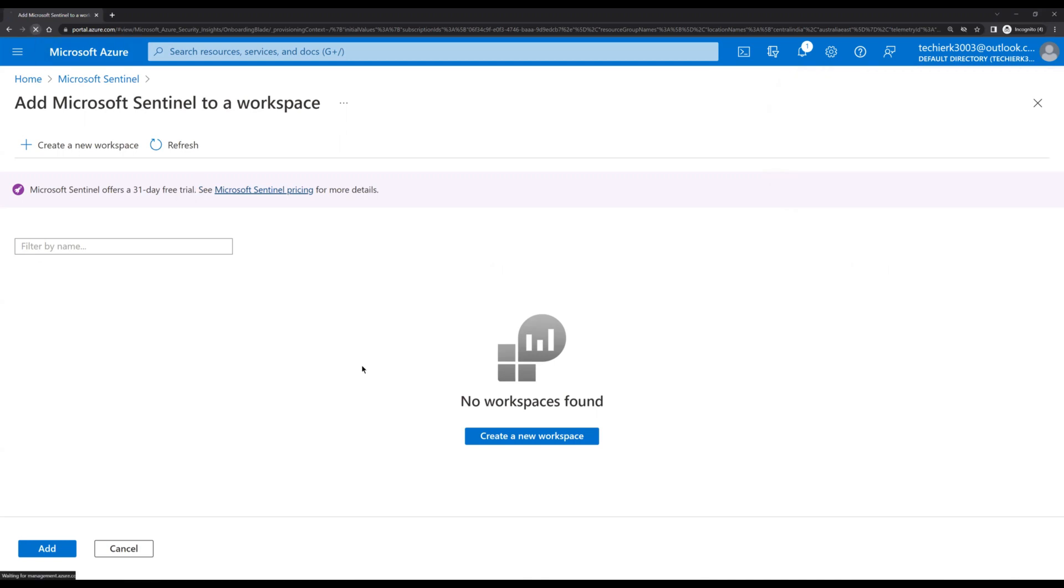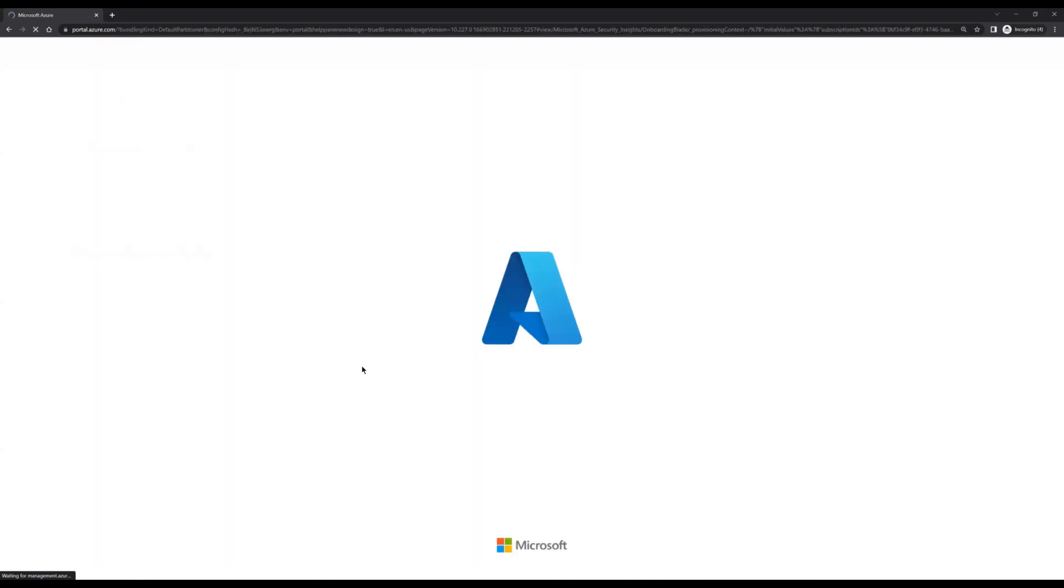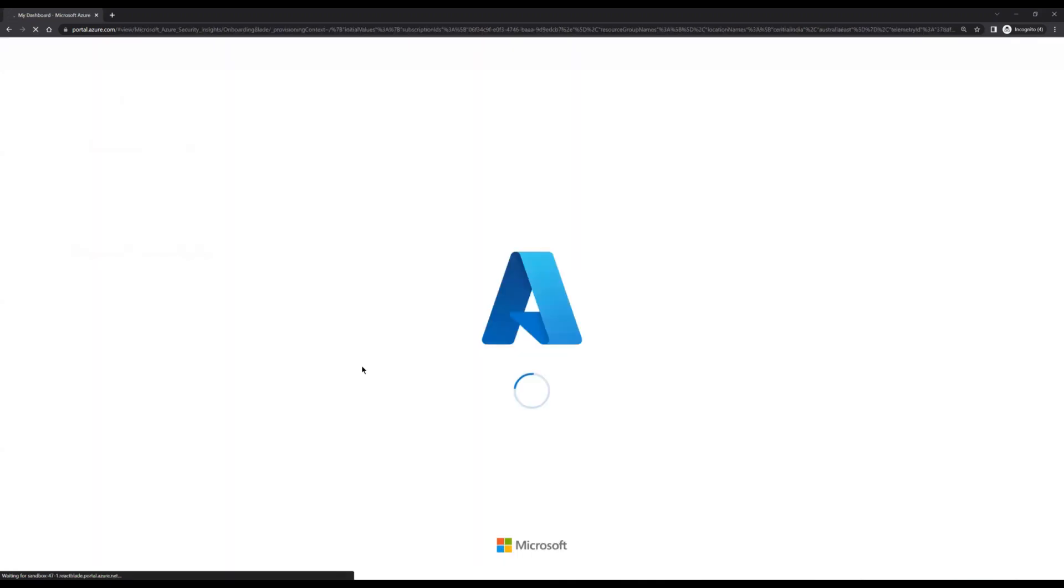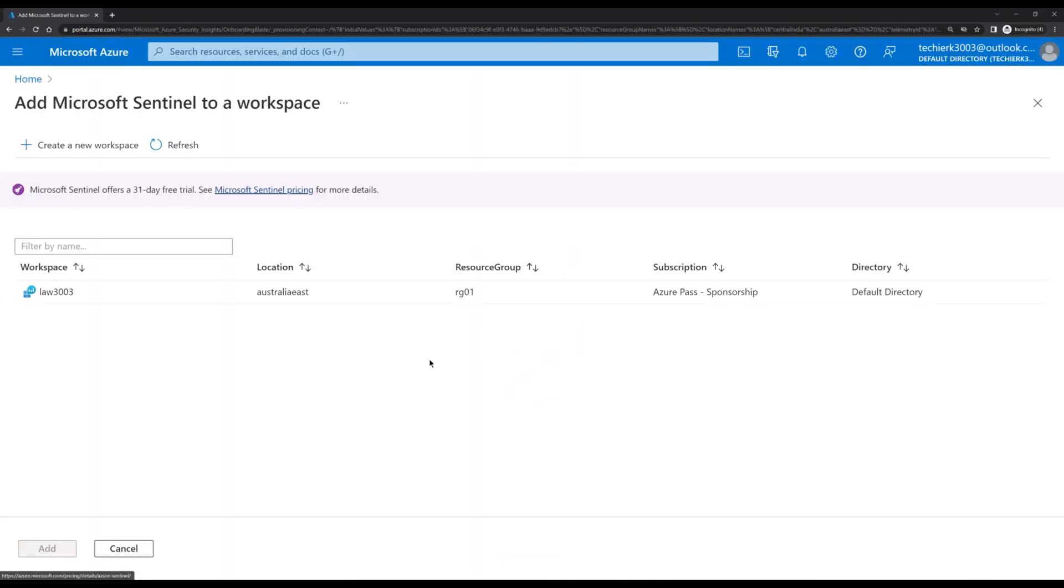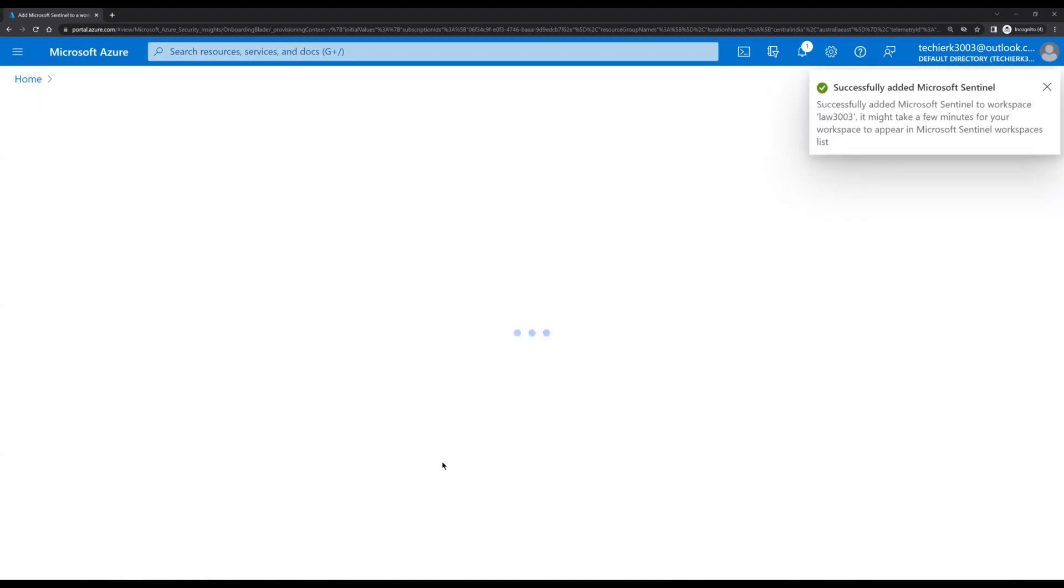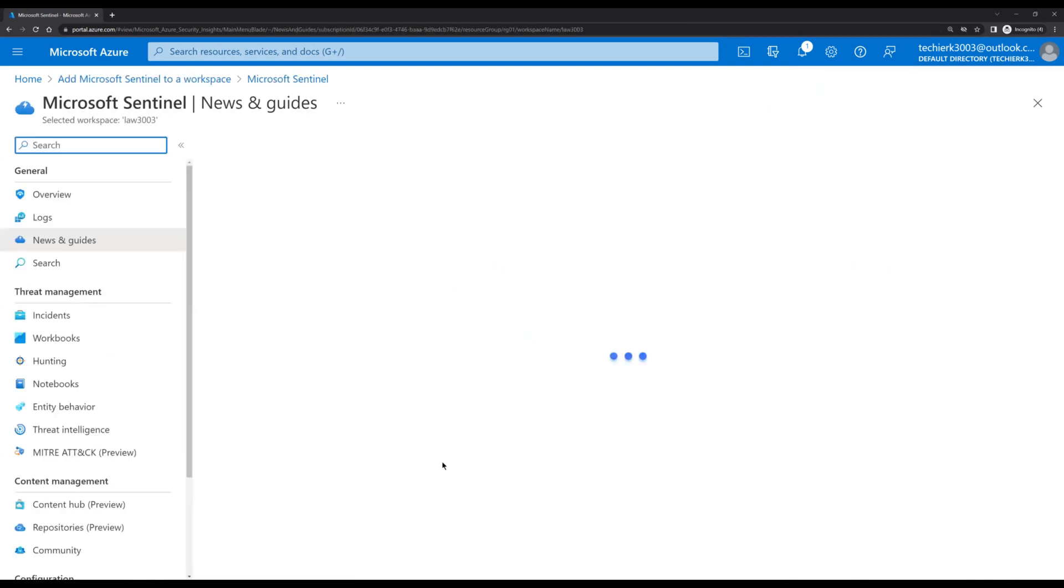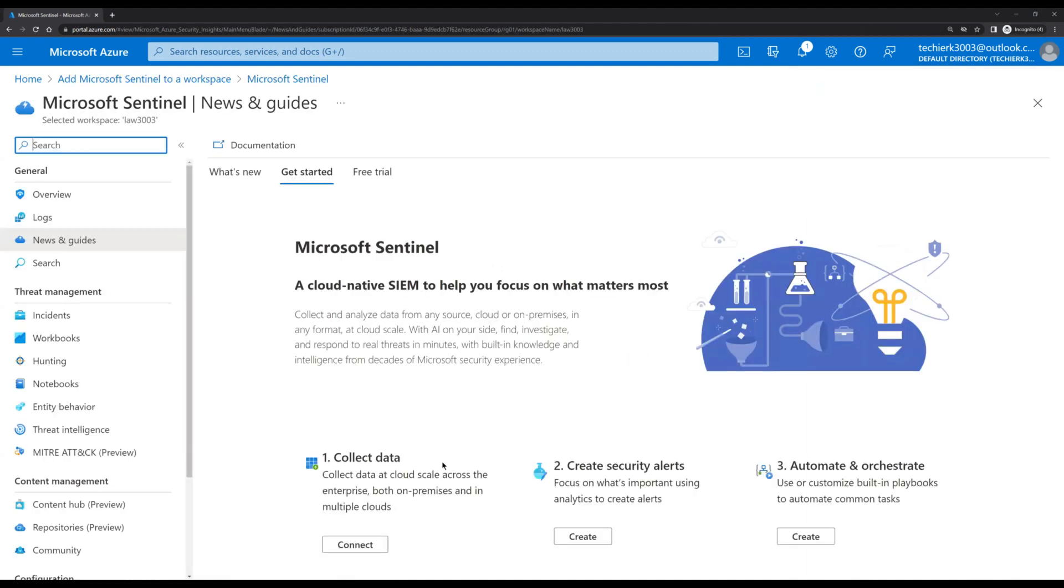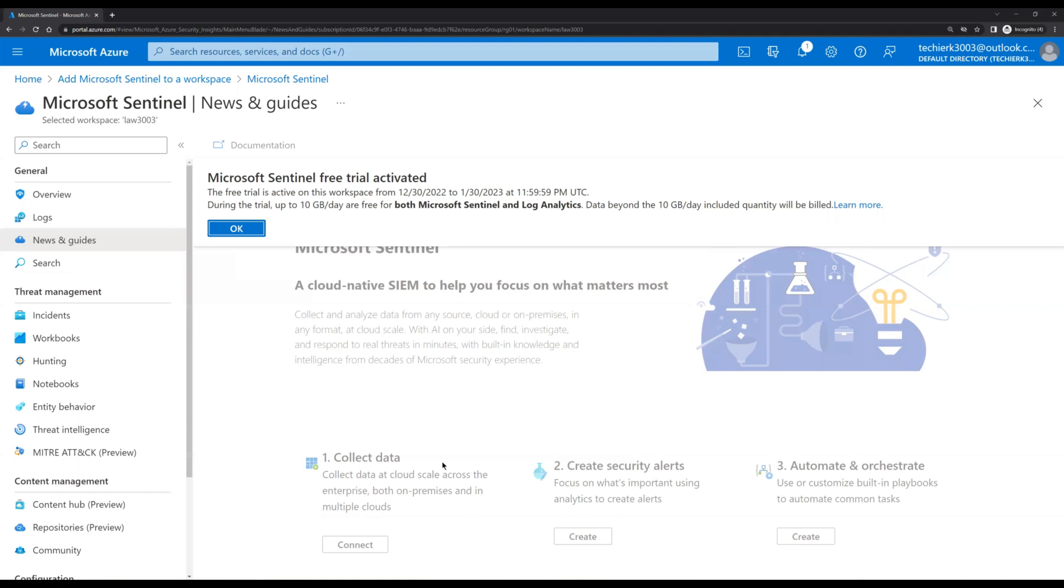Okay, so we can see Log Analytics workspace now. Let's select the Log Analytics workspace and click on add. So with that, we have successfully added Log Analytics workspace and we have configured Sentinel.